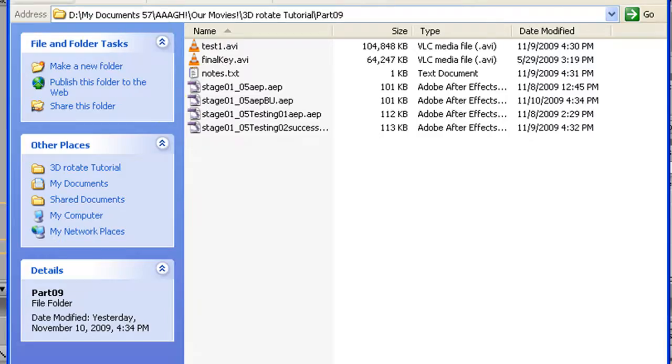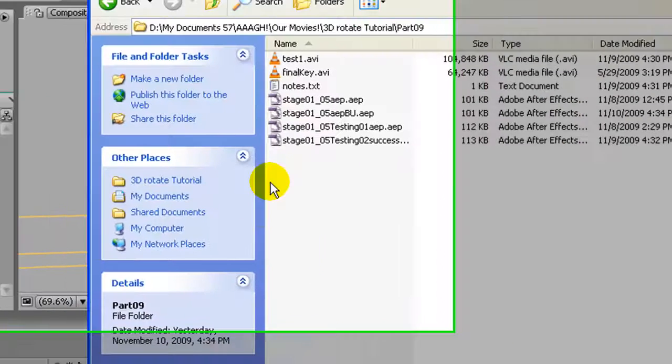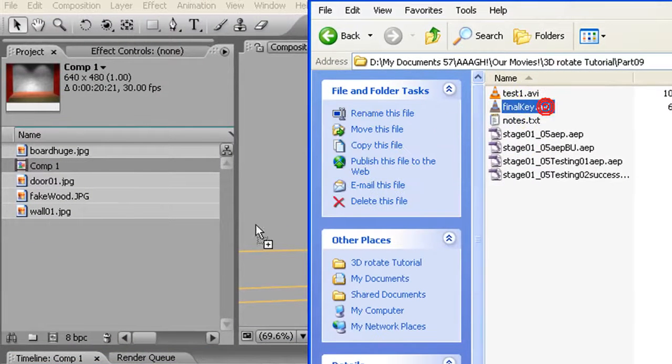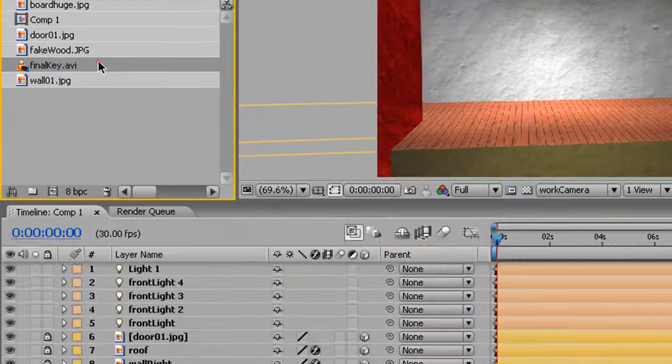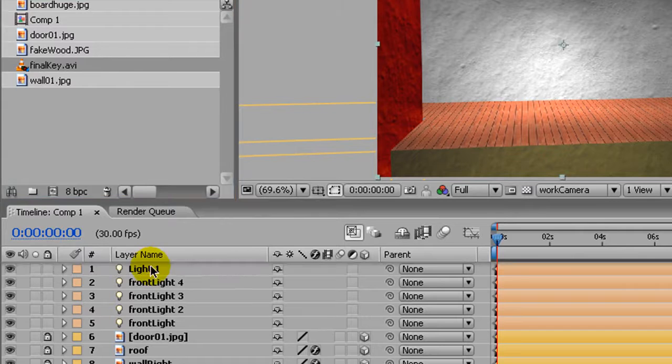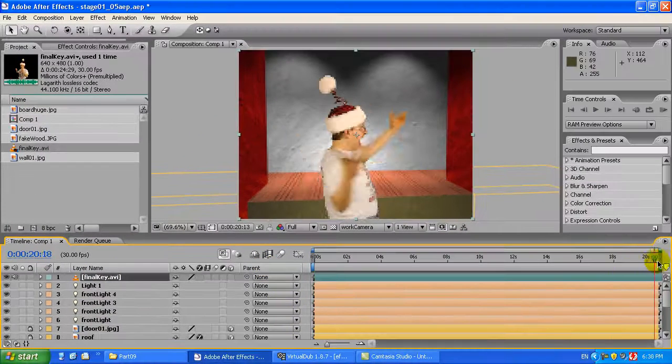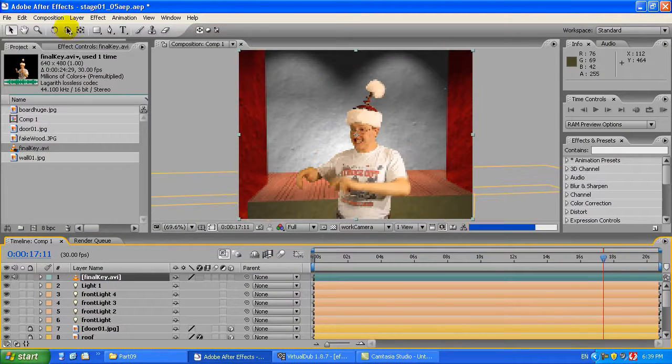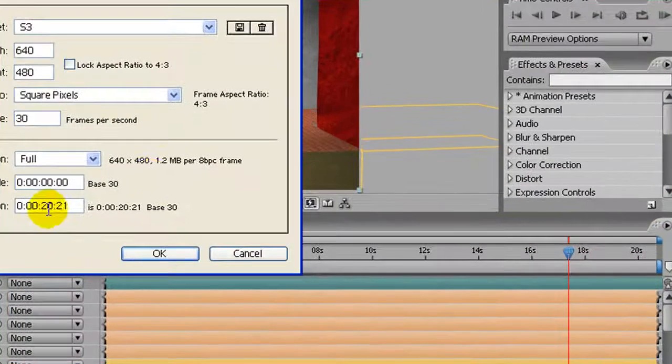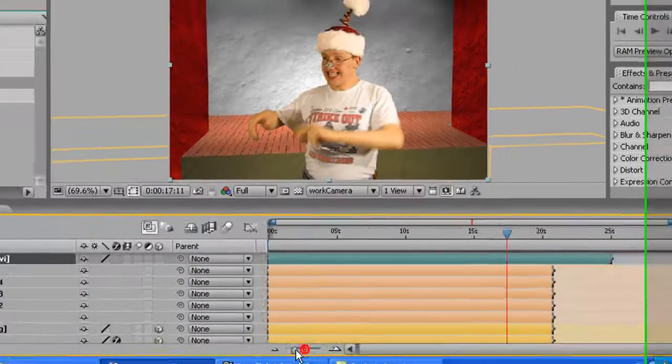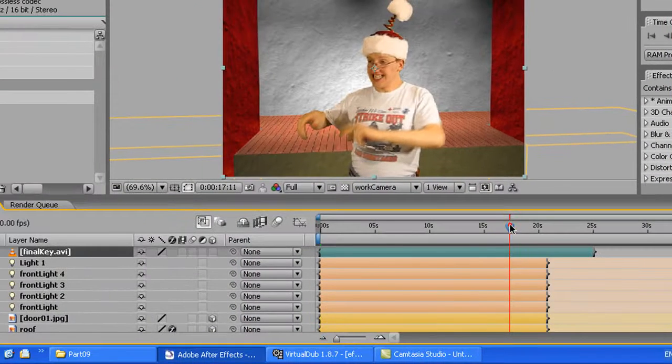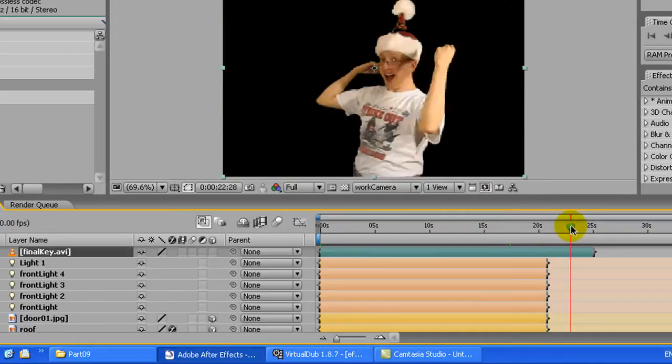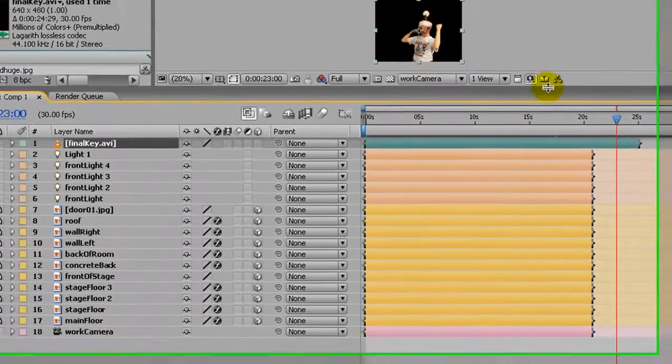Just finished keying the footage, I brought up the stage that we created in the beginning, and I want to drag in that keyed footage. So I'll drag it out to the comp, and this composition is not long enough for the footage. So let's go up here, double the time. Now the composition is long enough, but the layers for the background are not, so those need to be lengthened.